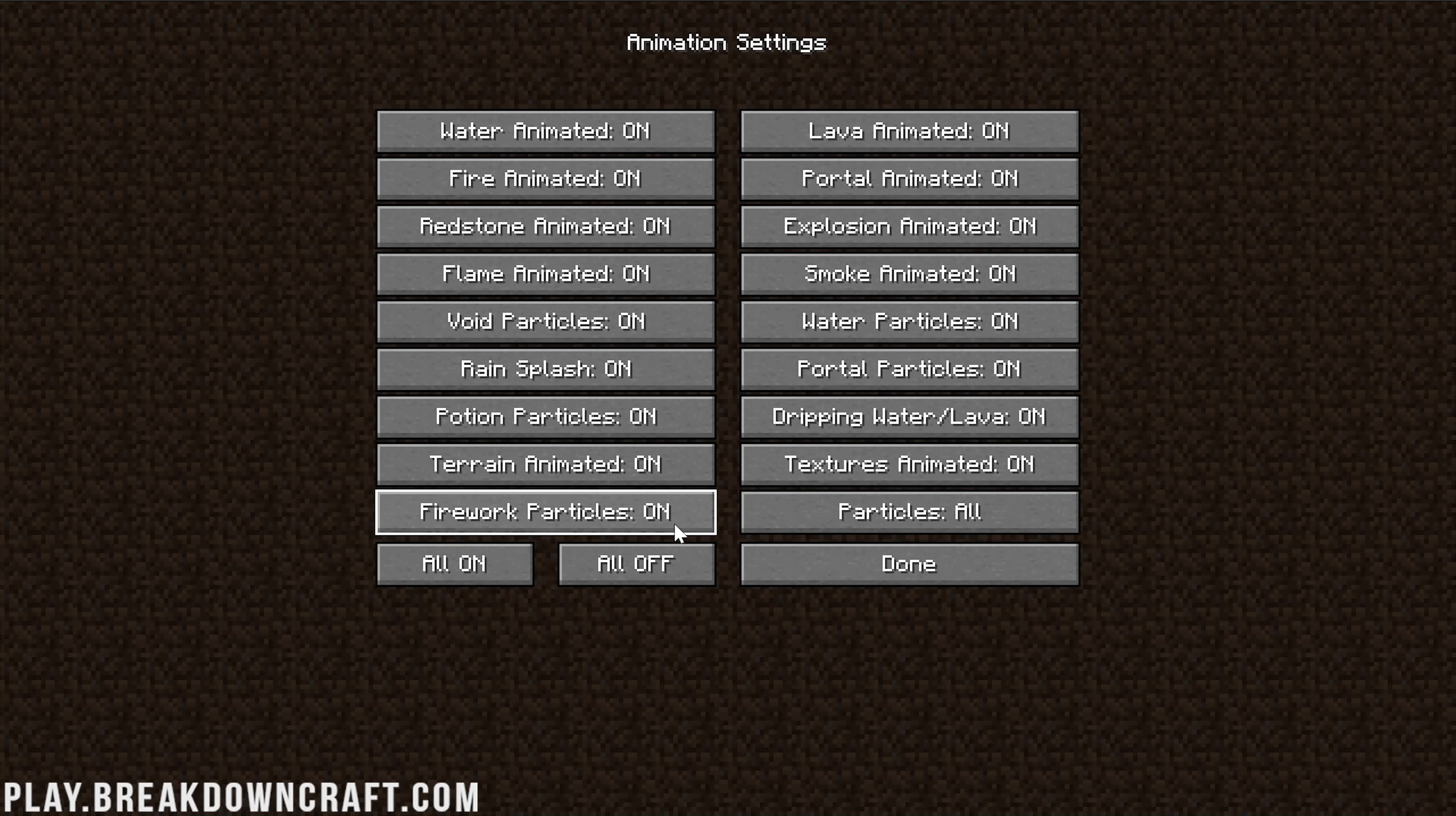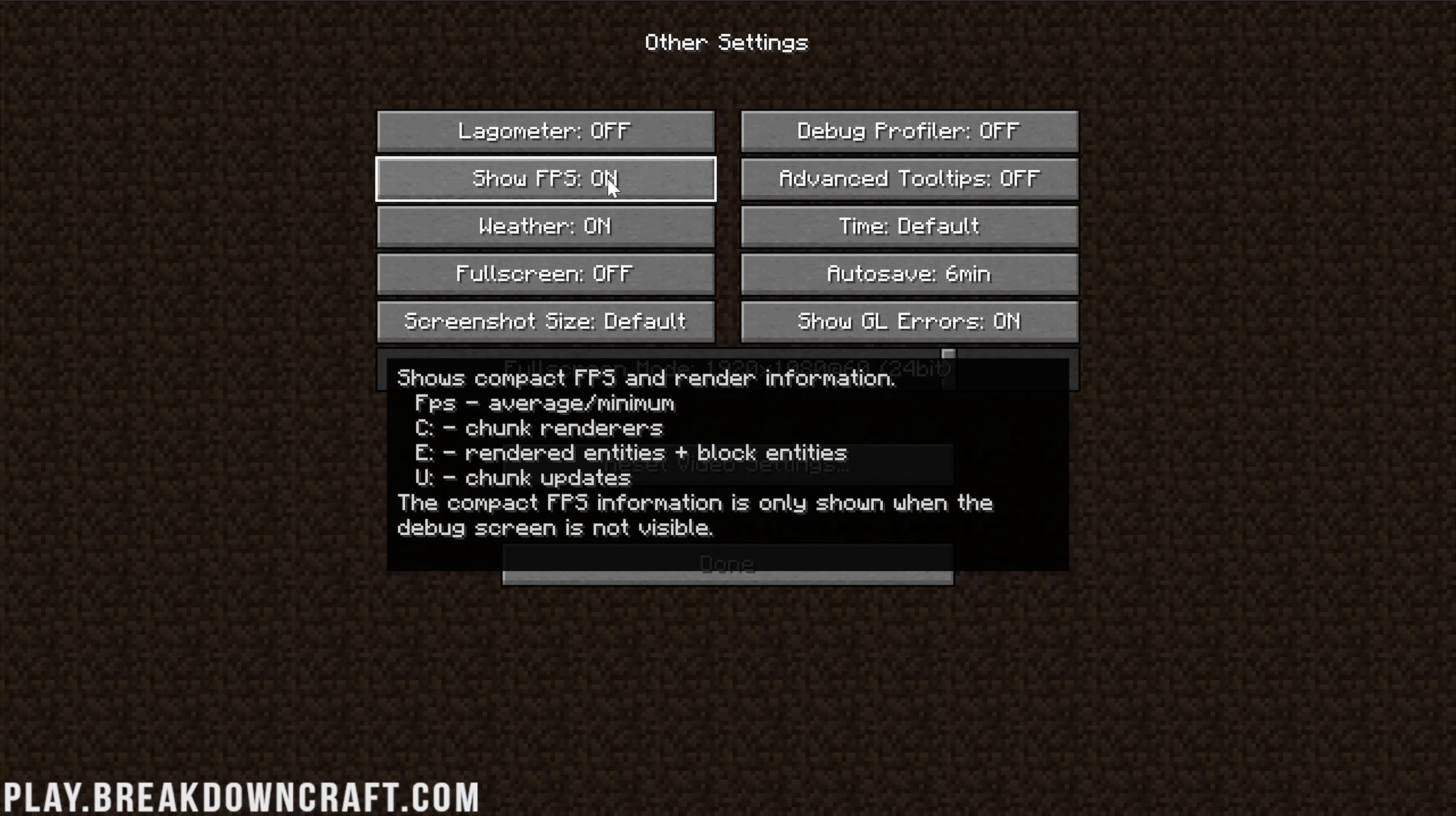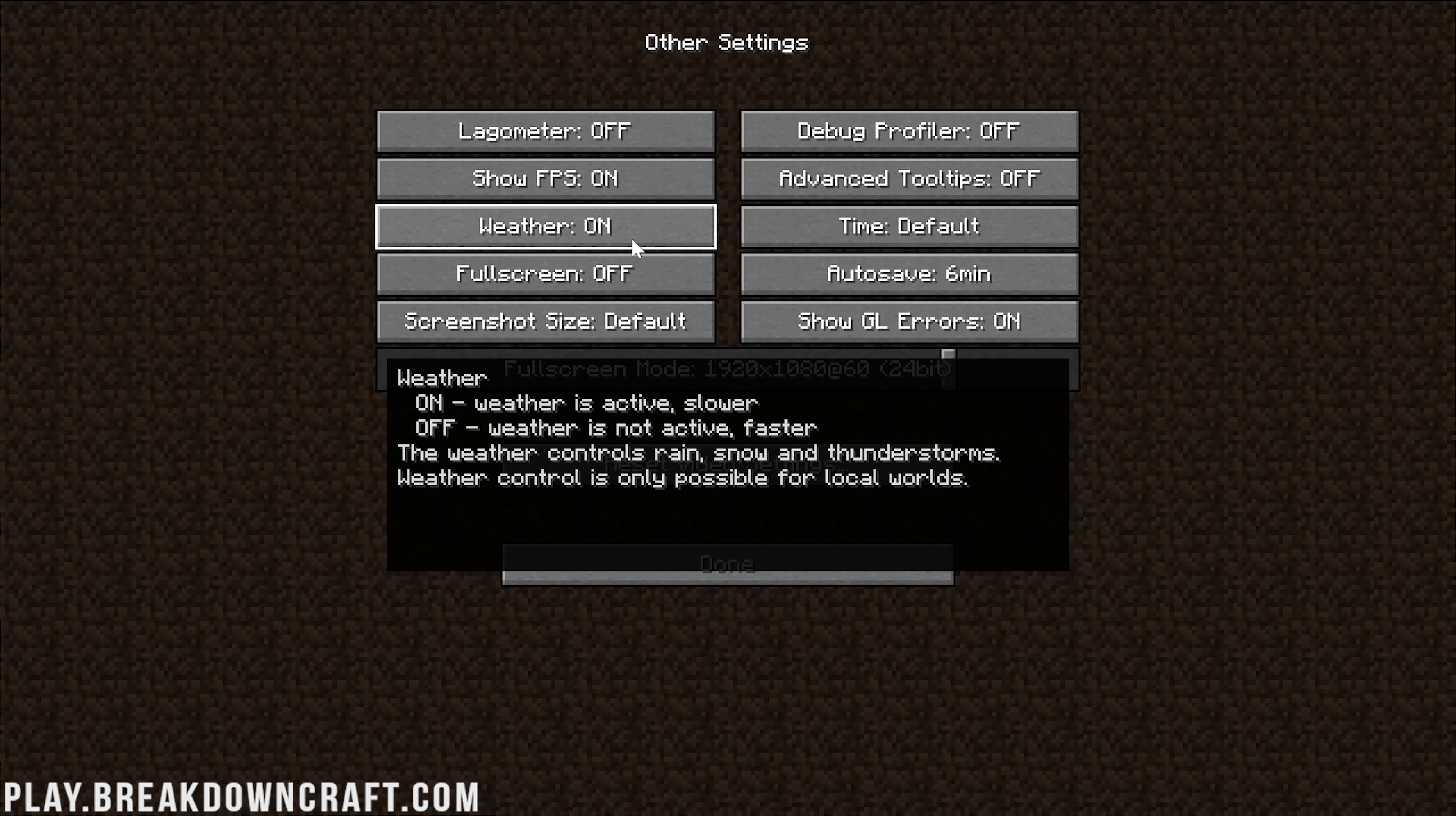From there, we can click Done and click on Animations - easiest tab here because all we have to do is click All Off and click Done. Under Other, there's not much that can affect performance. Full Screen Mode Resolution can, so feel free to turn this down if you're playing on full screen.